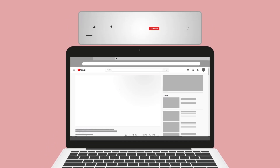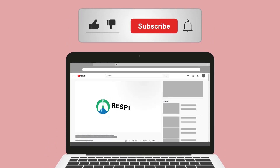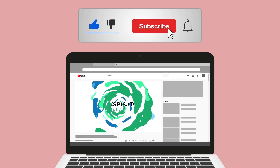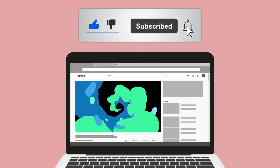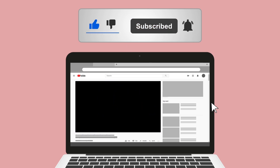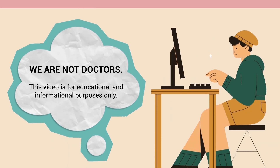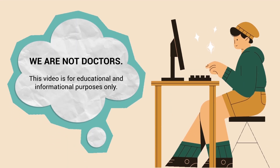Please hit the like button — it really helps support the channel. Go ahead and click the subscribe button as well, because we have a ton of other videos on our channel. Just a quick reminder: we are not doctors and this video is for educational and informational purposes only.